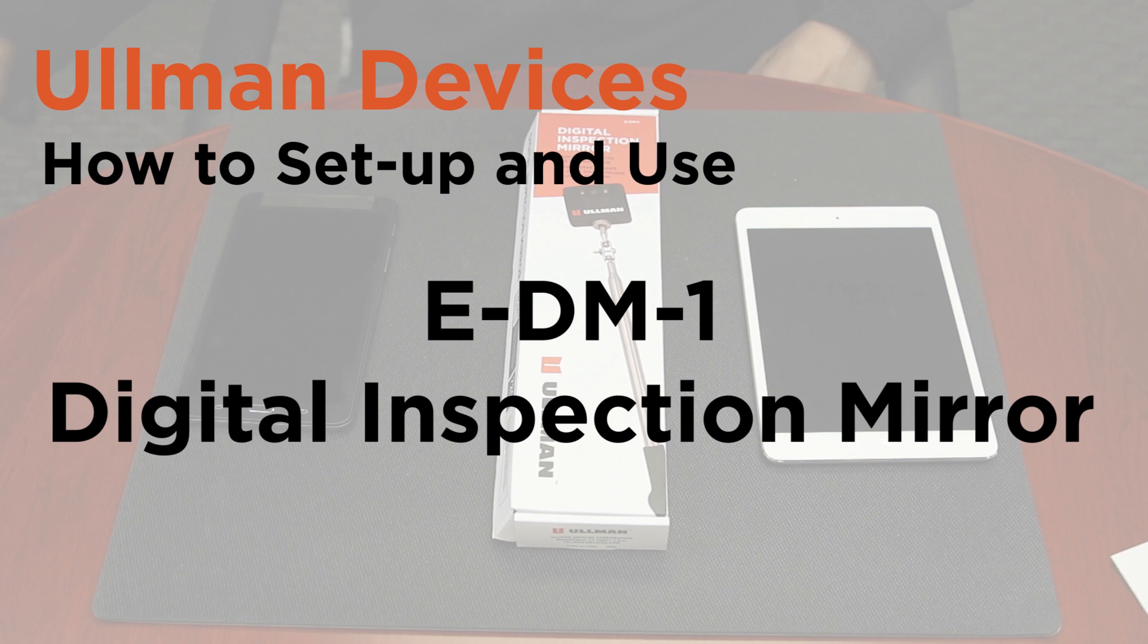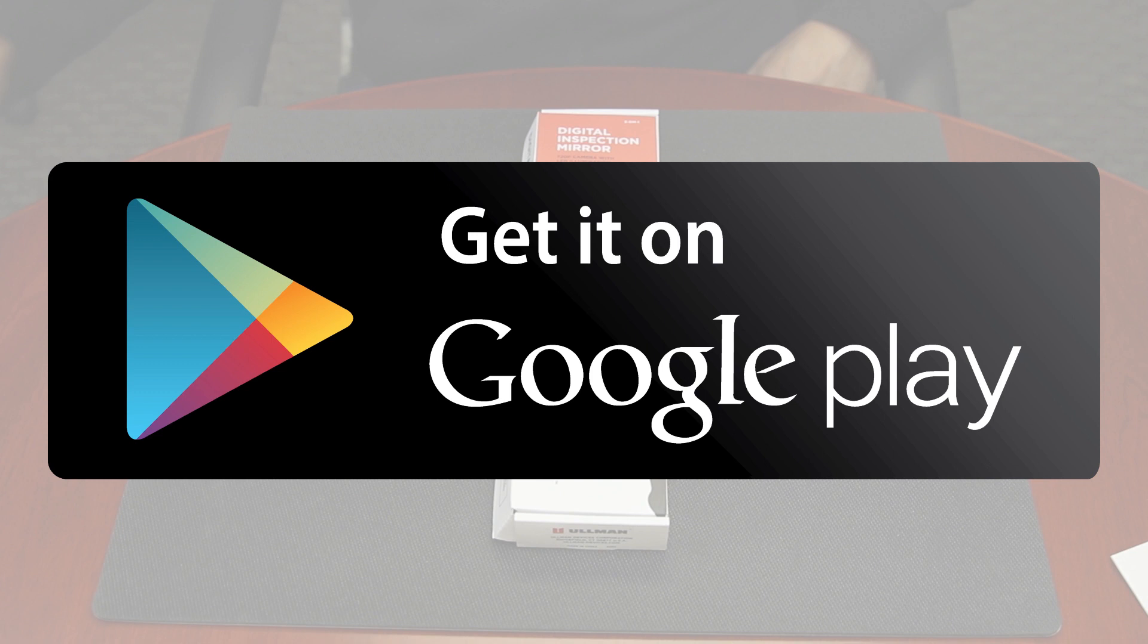In order to begin, you will need a smartphone or tablet with access to the App Store or Google Play.